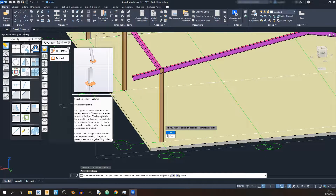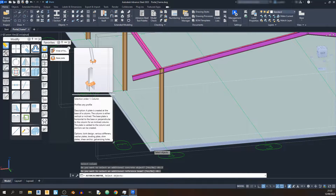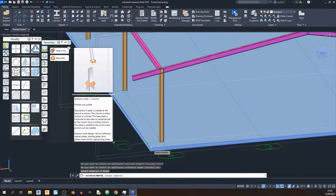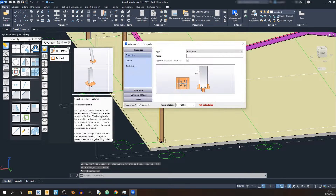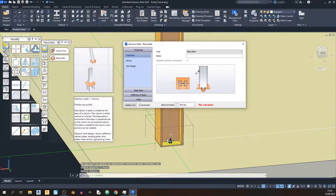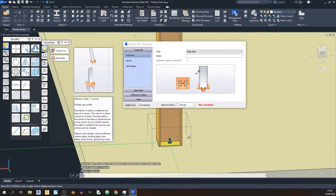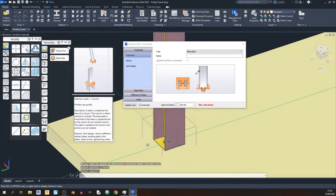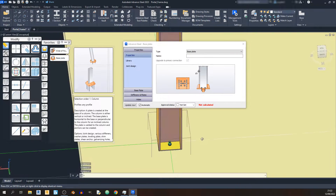Let's select the column, and you'll be greeted with this question: do you want to select an additional concrete object? I would click on Yes and select the concrete object and hit Enter. And there we go — this is our column base plate.